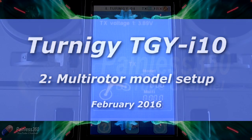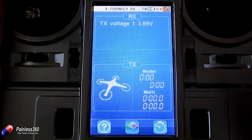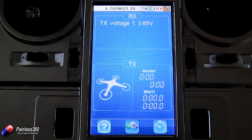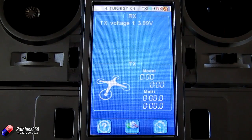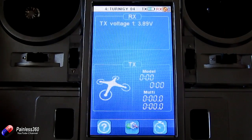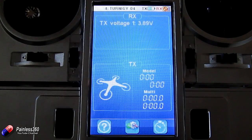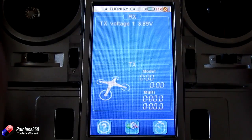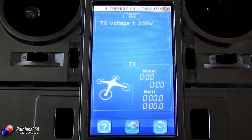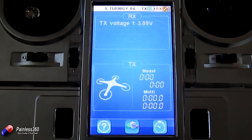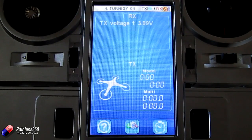Welcome to the second video in our Turnigy IG10 series. In this video we're going to quickly show you the main features when you're setting the radio up for something like a quadcopter. The quadcopter is the simplest of all the models to set up on a radio like this. When you have things like a helicopter you have different flight modes, and if you have a plane you have lots of different mixes available. With a quadcopter it's pretty basic, so we'll go through this and show you how to set it up. There are only a couple of things you really need to be aware of.